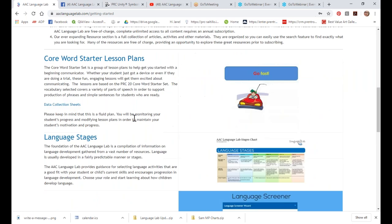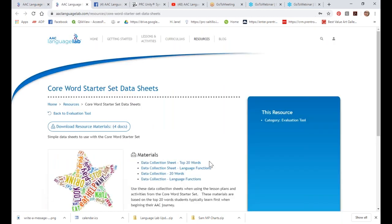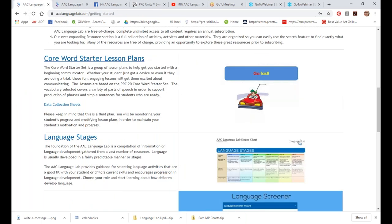It talks about using the lab, and it talks about a free set of lesson plans called the Core Word Starter Set — nine lesson plans you can utilize when a student first gets their device or is doing a device trial, based on the top 20 words that research has determined students need to work on first. You have free lesson plans plus data collection sheets to track what words have been used and what language functions those students are using.